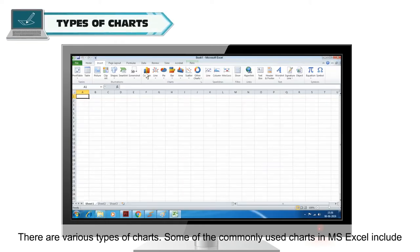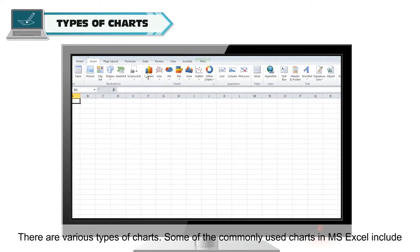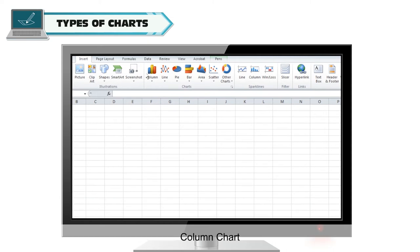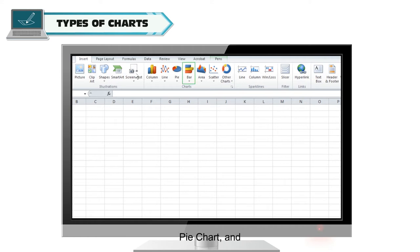There are various types of charts. Some of the commonly used charts in MS Excel include column chart, bar chart, pie chart, and line chart.